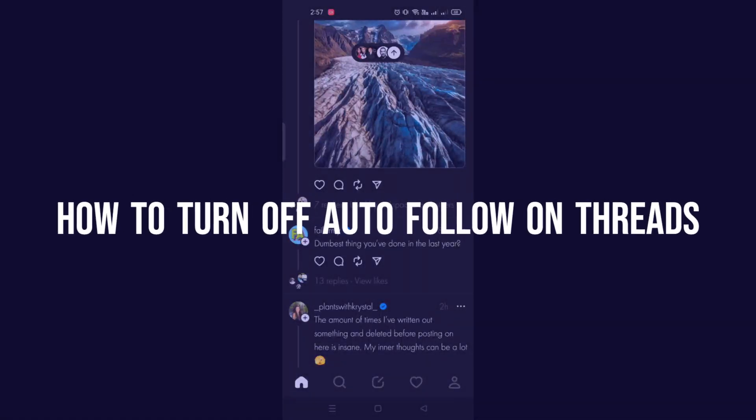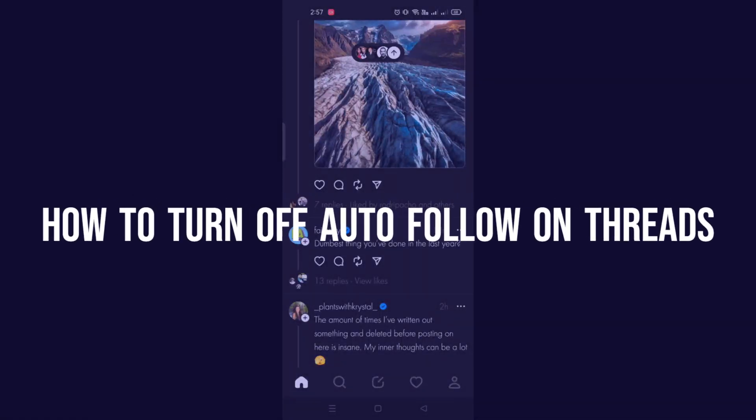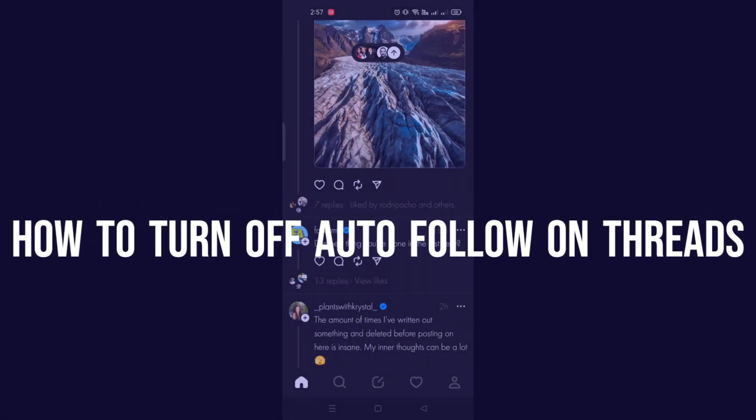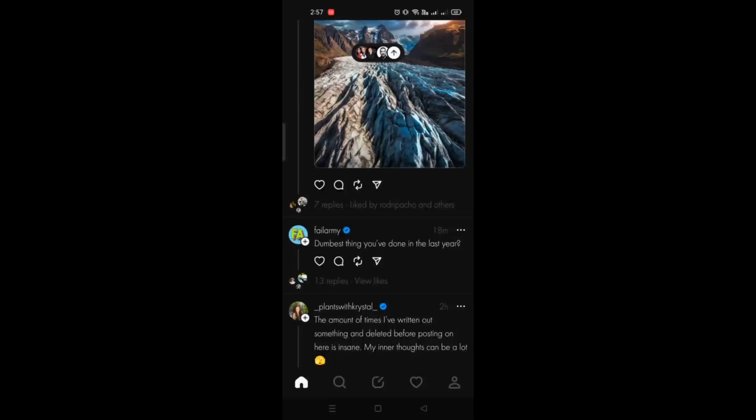How to turn off auto follow on Threads. Hi there, in this video we will learn how to turn off auto follow on your Threads application by Instagram.